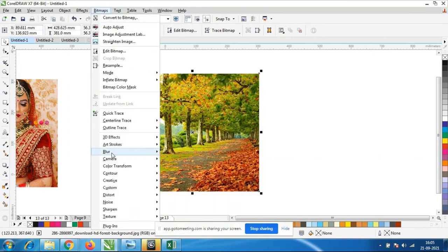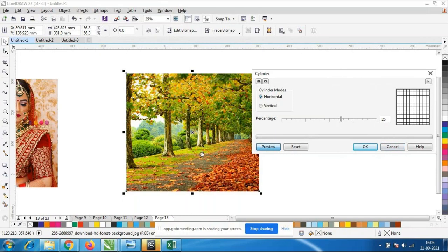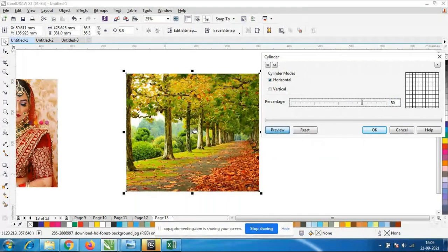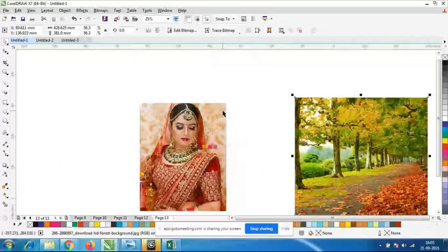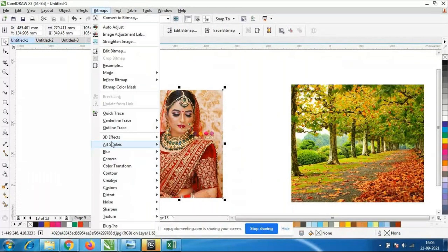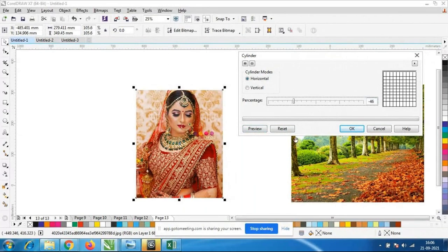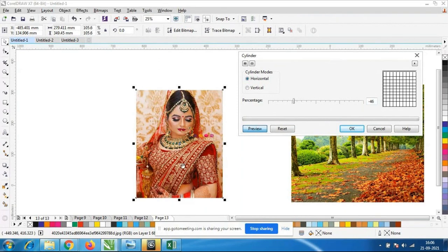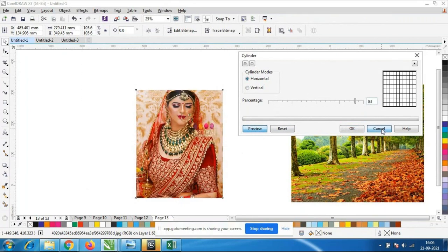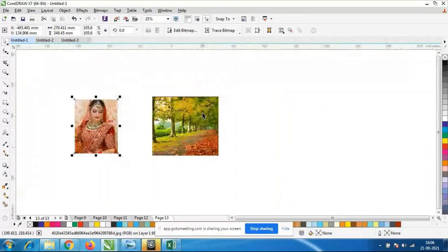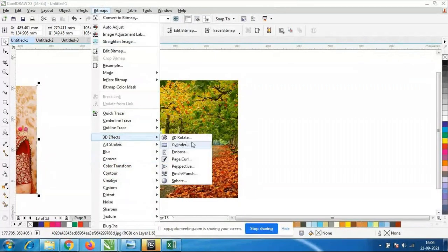I will cancel and go to 3D Effect again — there is an option called Cylinder. If I choose this one, you can see the image is stretching. I will go to Bitmap > 3D Effects > Cylinder. You can see the face — it becomes bunched and stretched. Some sceneries or bridal images can be given this kind of effect.